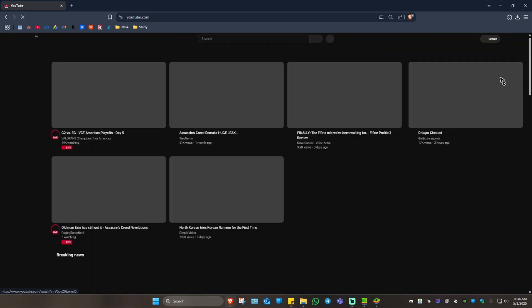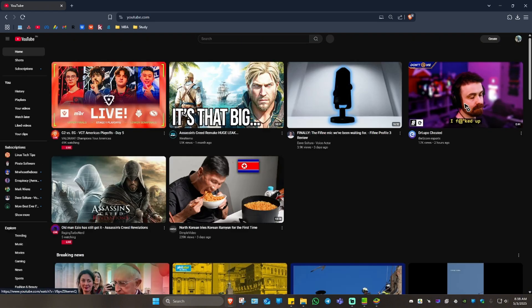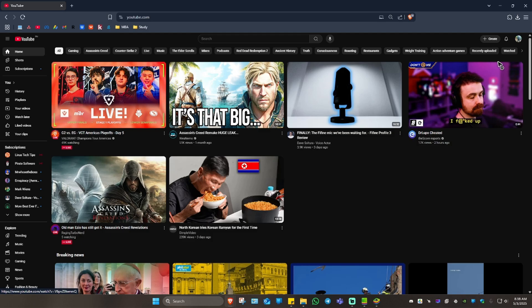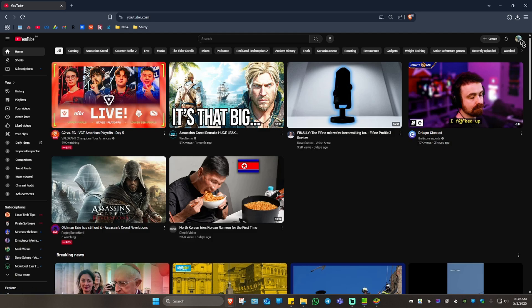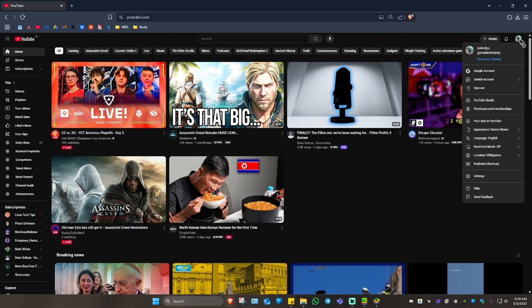Wait for it to load. Once it loads, you're going to want to click on the profile again and go ahead over to YouTube Studio.